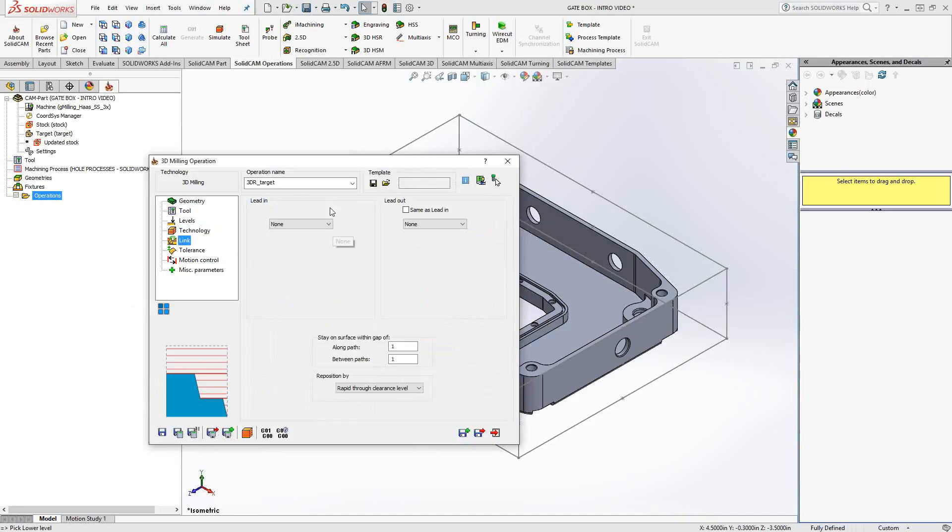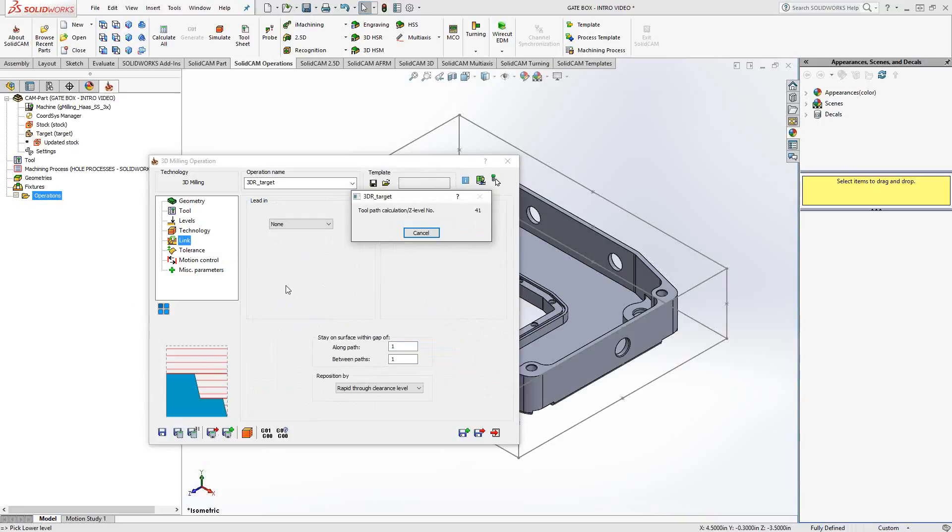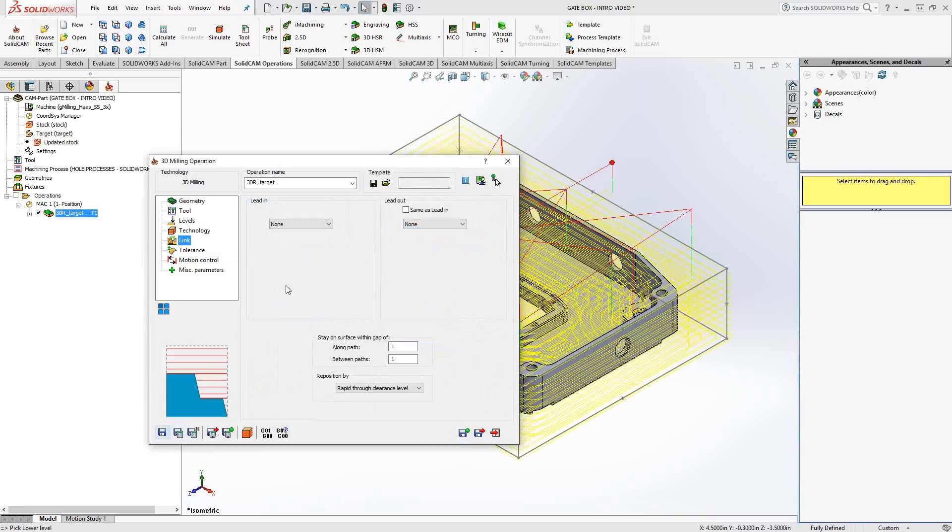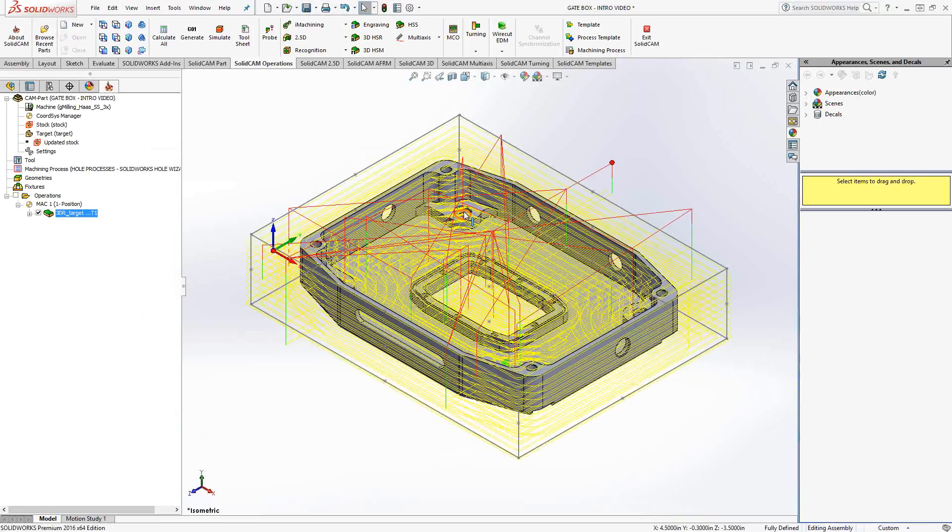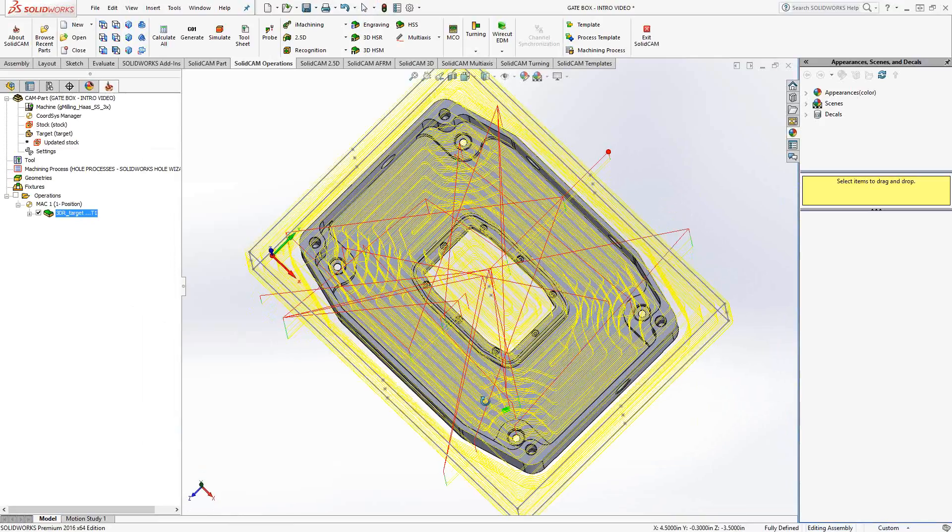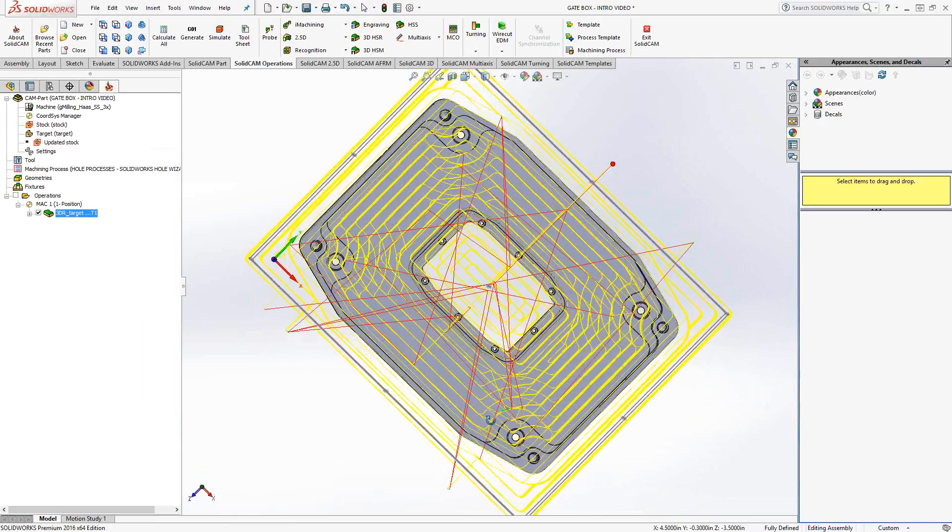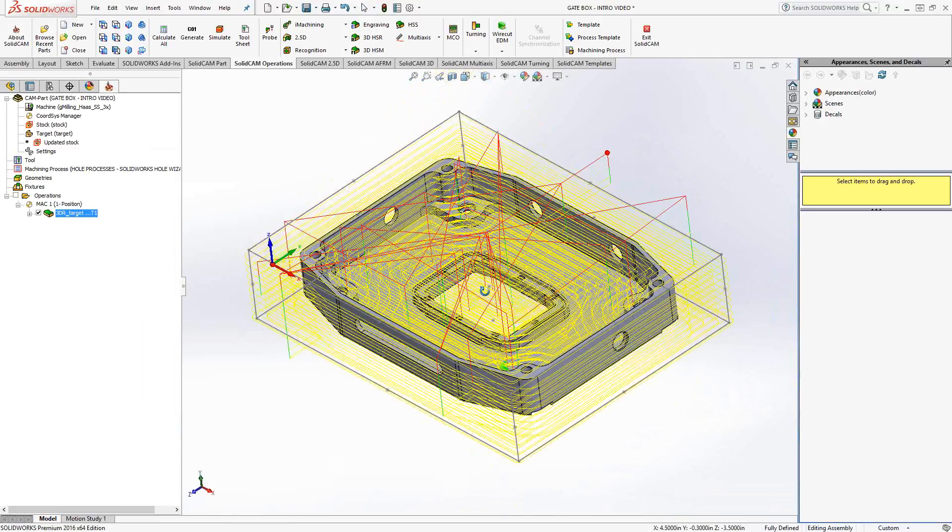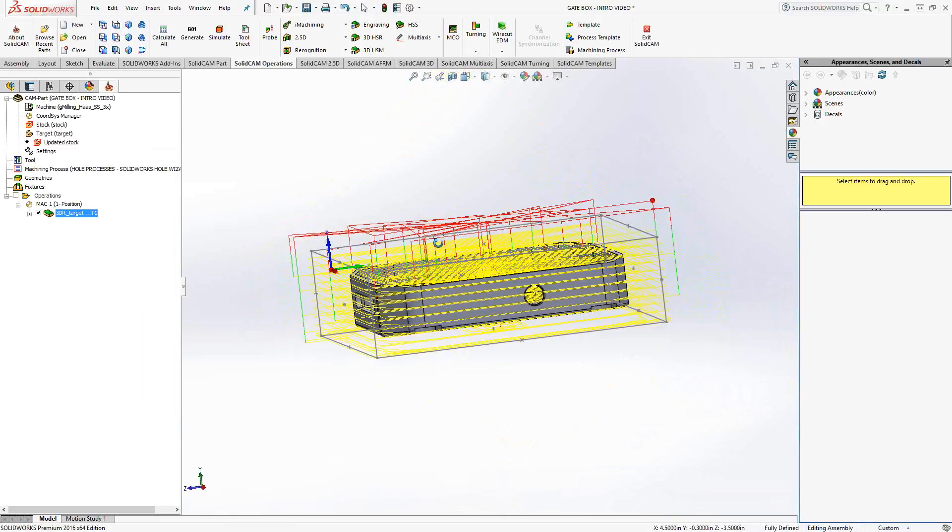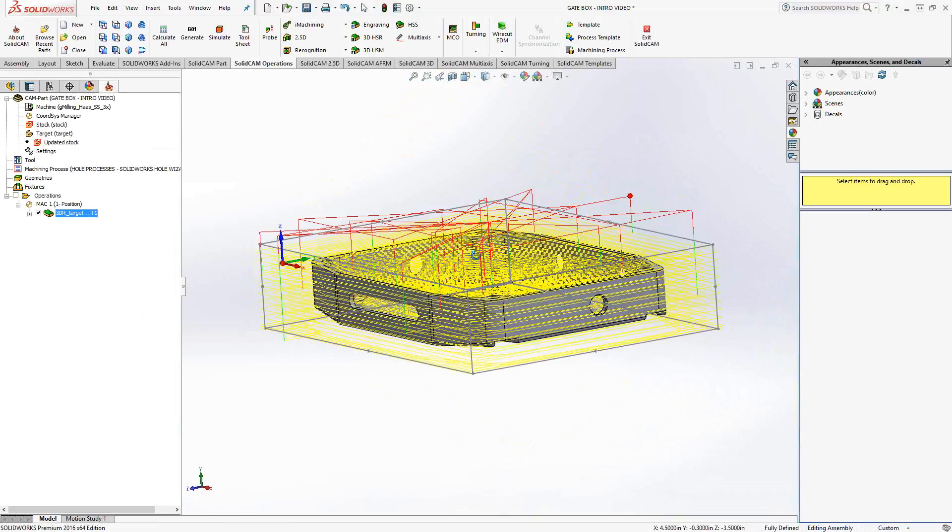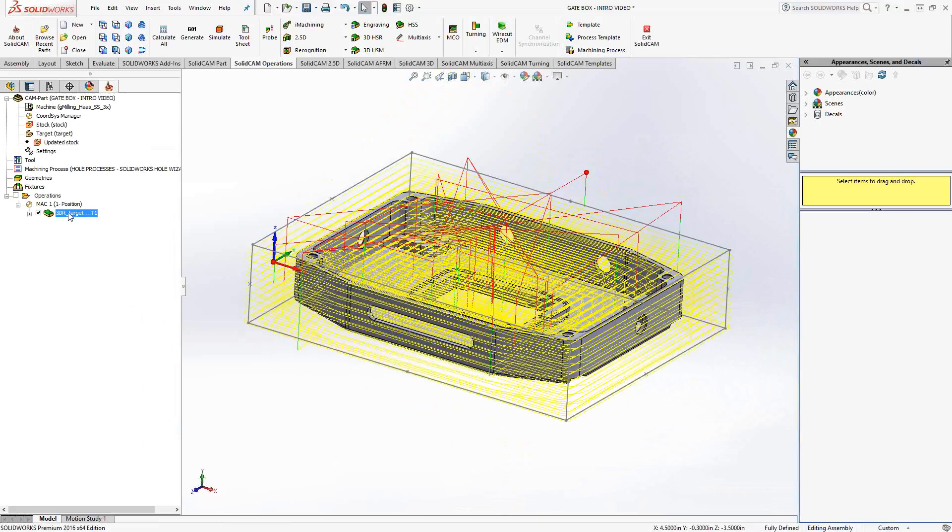And then under link, we have our lead in lead out. I'm just going to leave those as is and save and calculate. So it does a calculation. It slices up that target using the Z level. And what we see here is a series of basically pocketing operations. If we look at it from the top, it still has that same racetrack look to it and it has done the entire part.